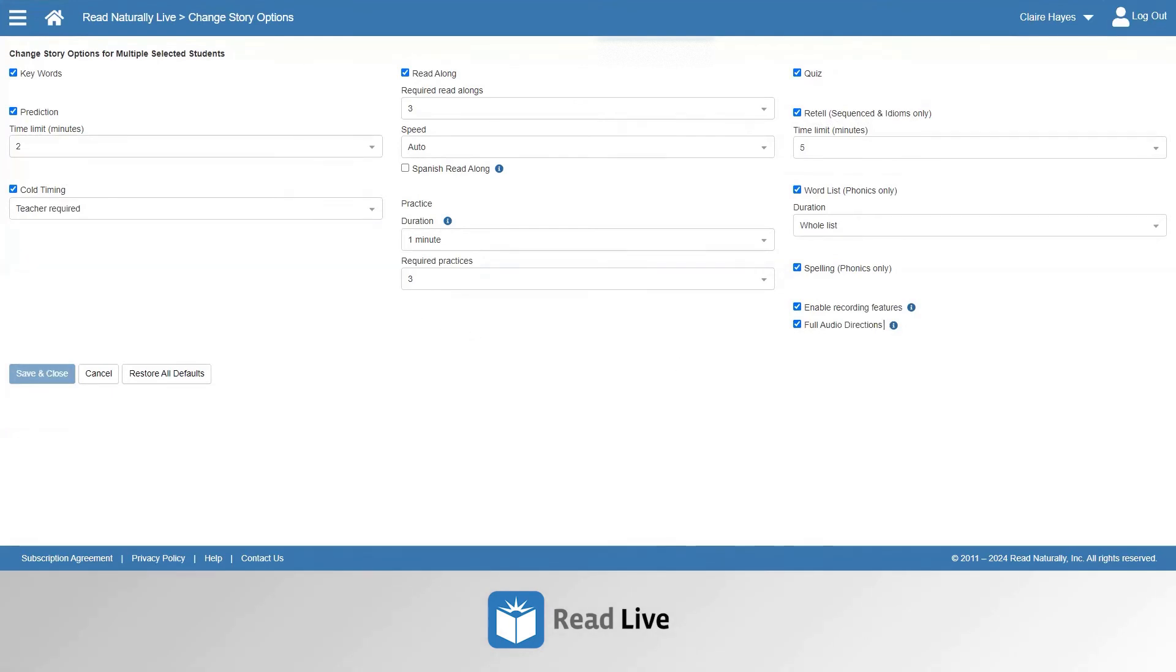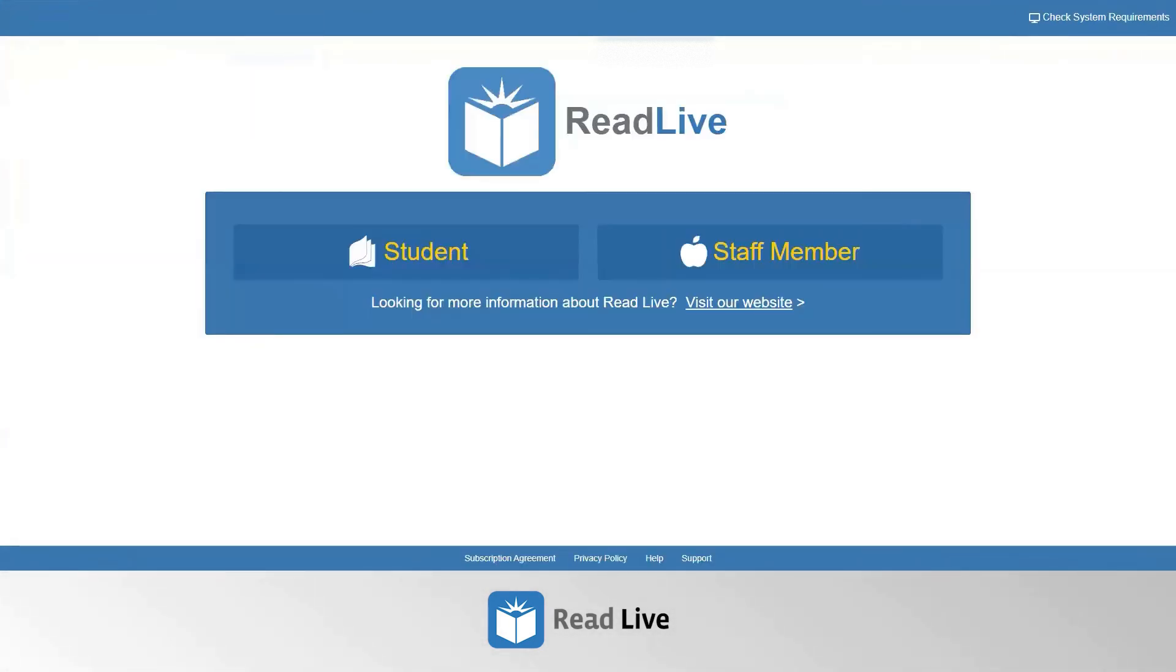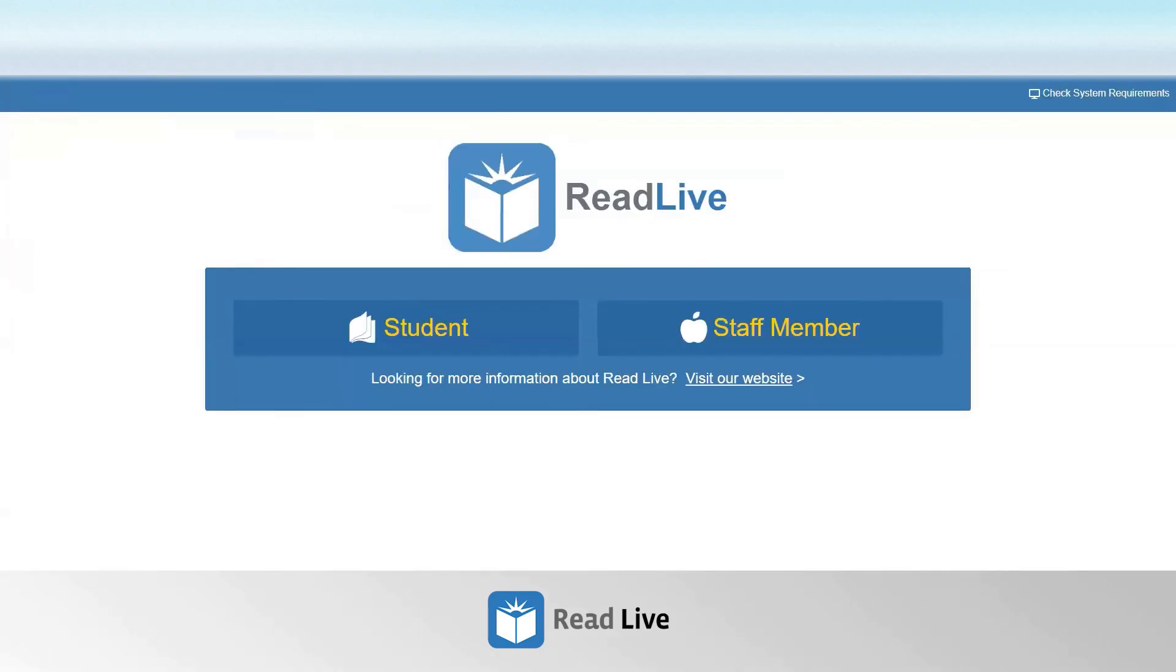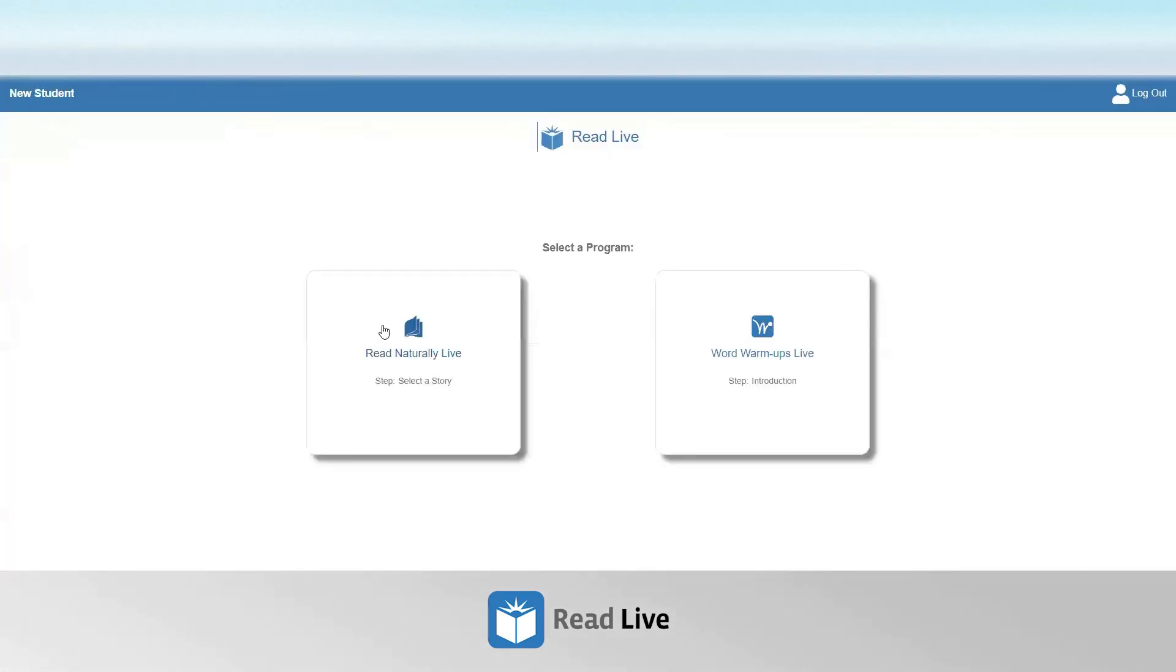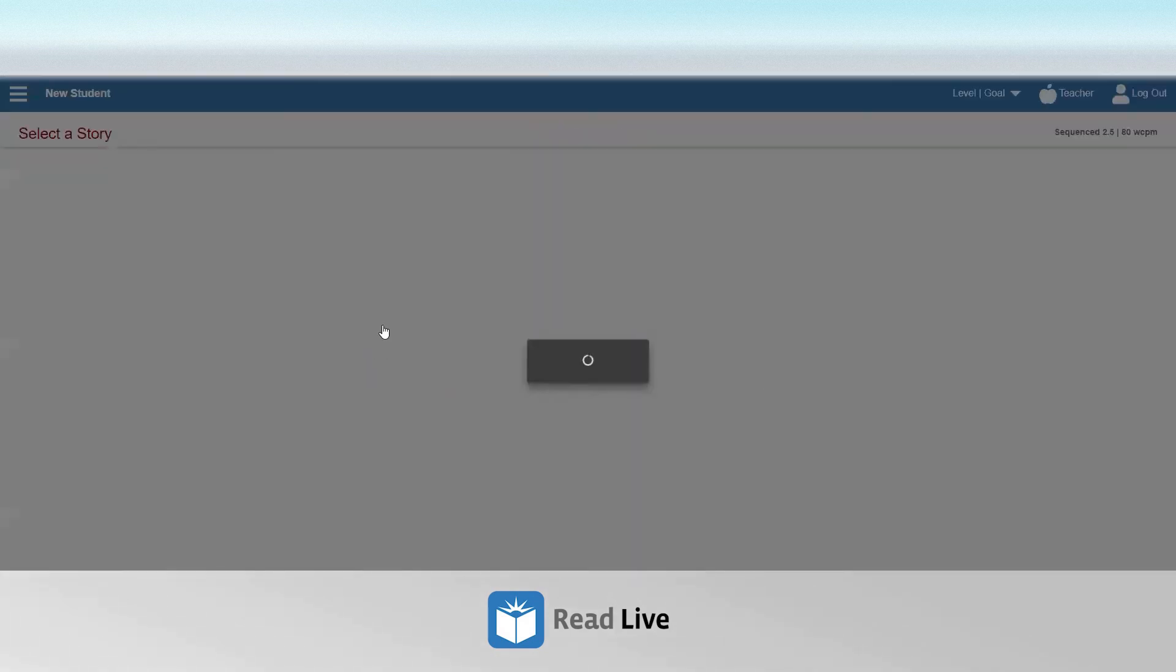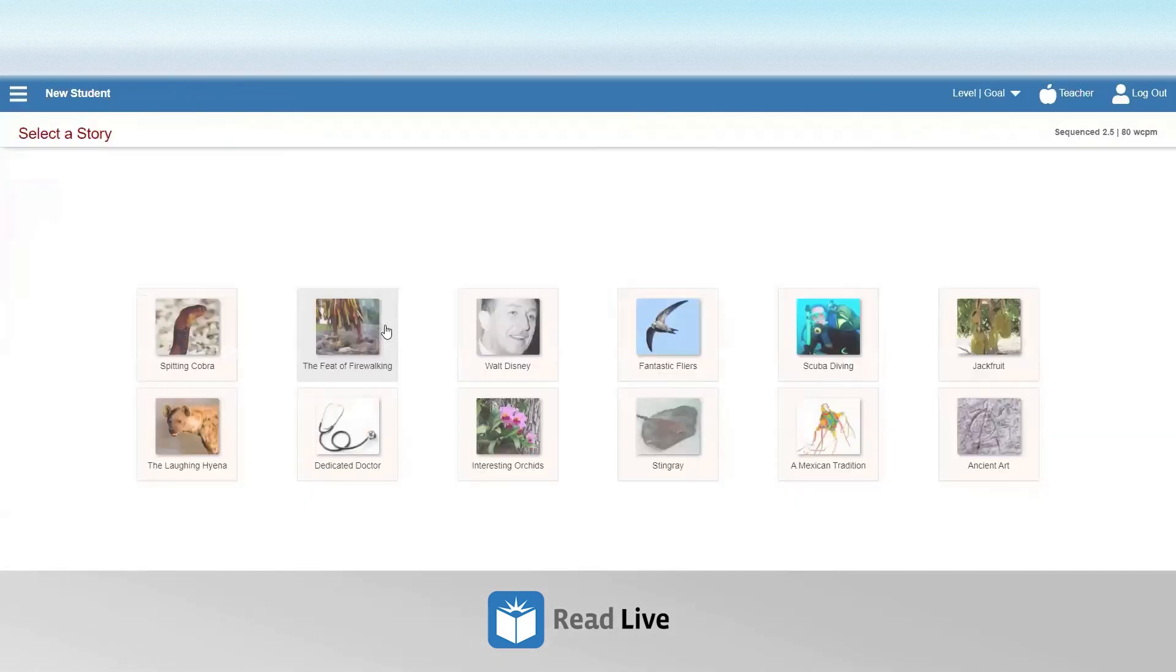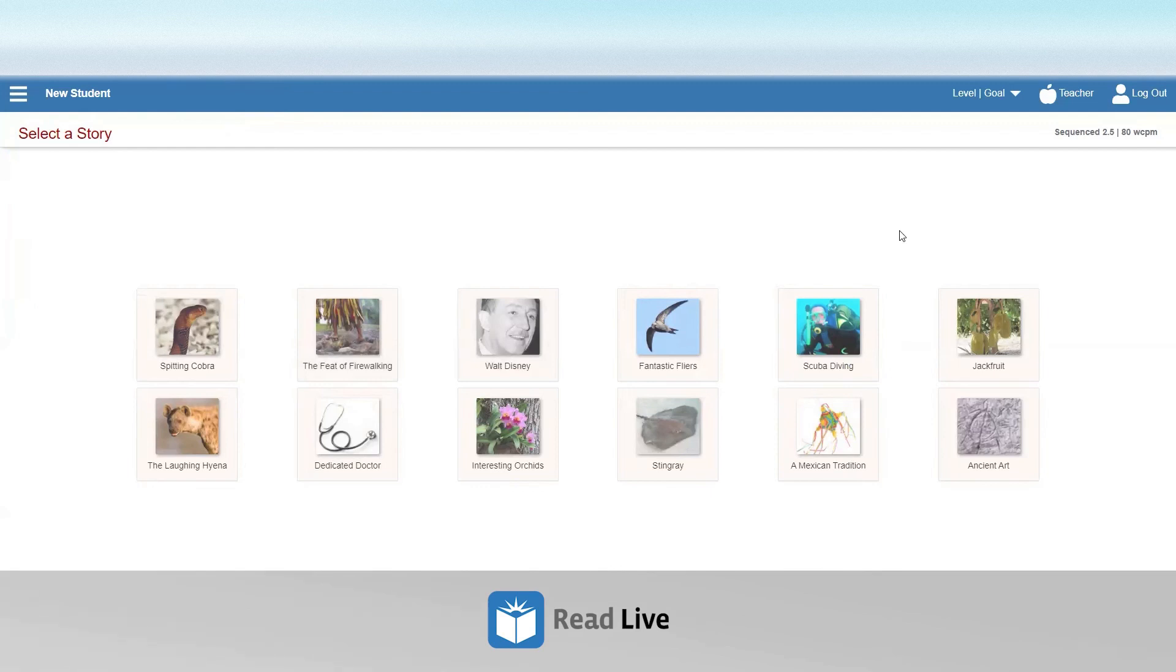From the student module, you are also able to change the steps that students go through. When a student is logged into their Read Live account and in one of the programs that they work in, the student can have their story options adjusted by the teacher.